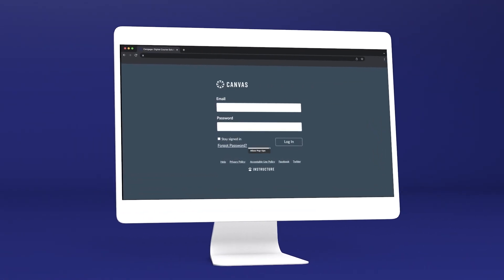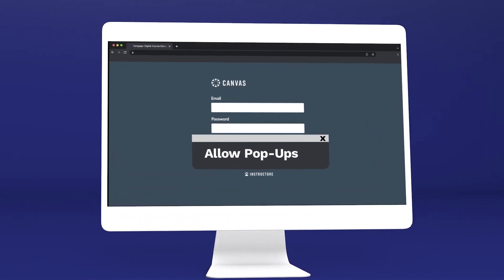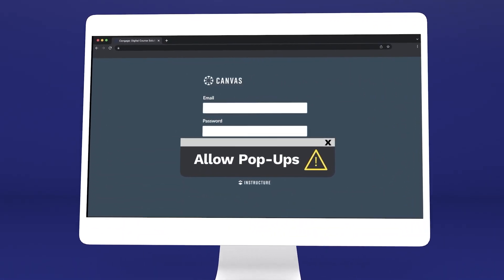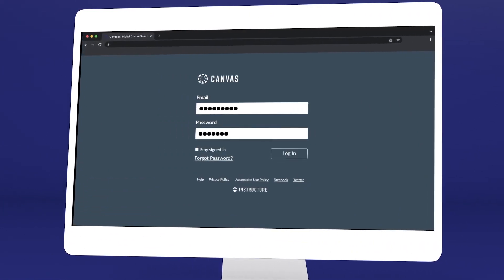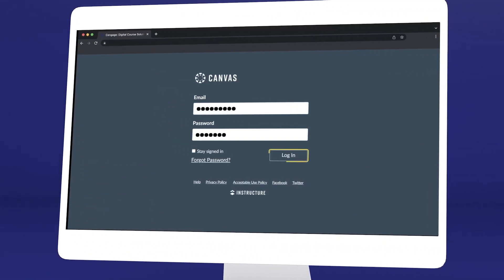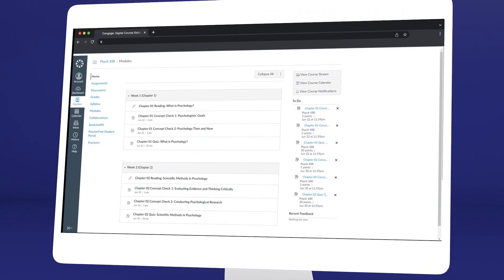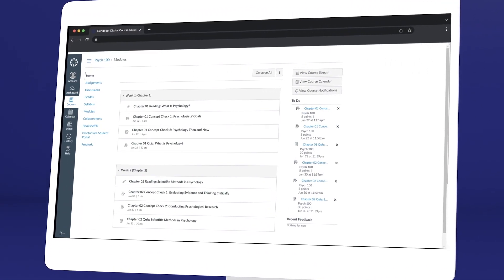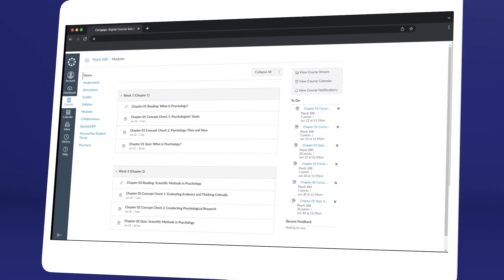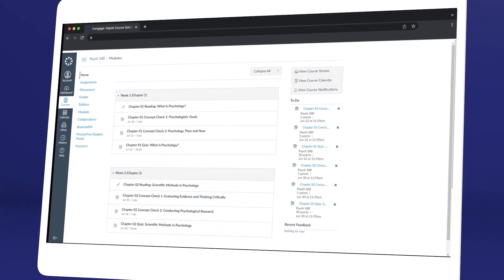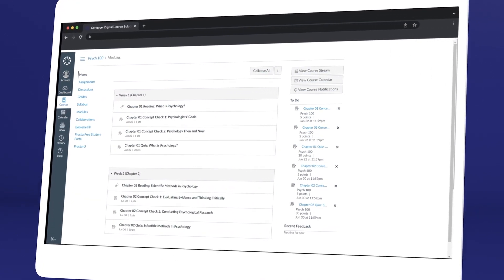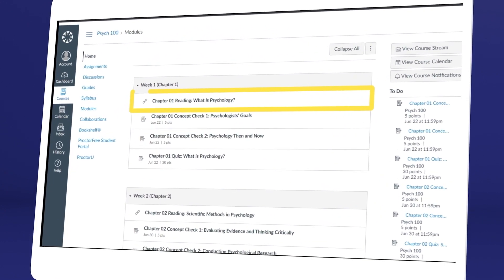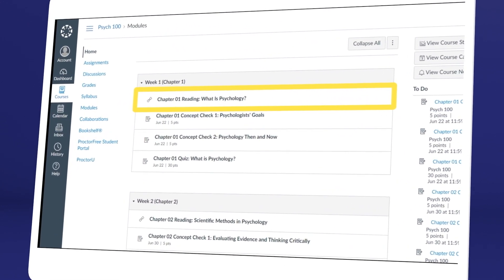Quickly make sure your browser allows pop-ups, or you won't be able to access your class materials. Once you've logged in and selected your class, you'll see it includes a combination of links provided by your instructor and Cengage. To continue the registration process, click any link that references Cengage content.